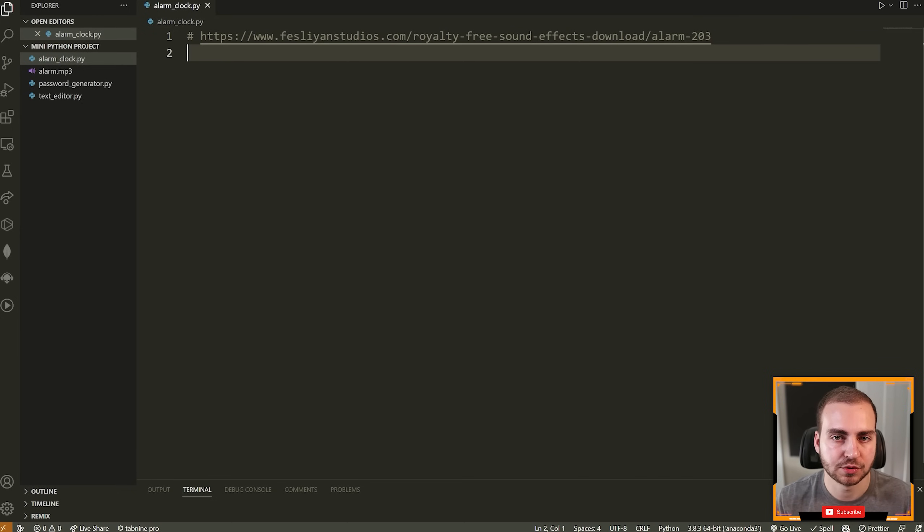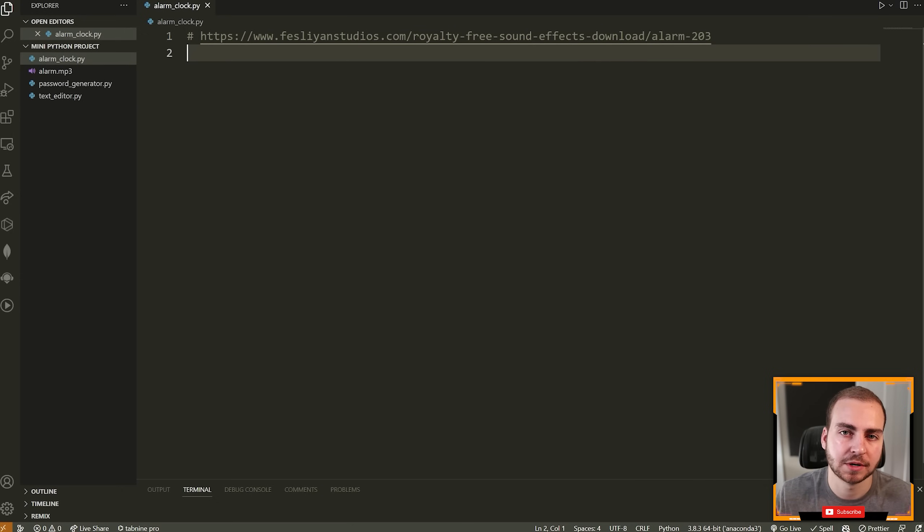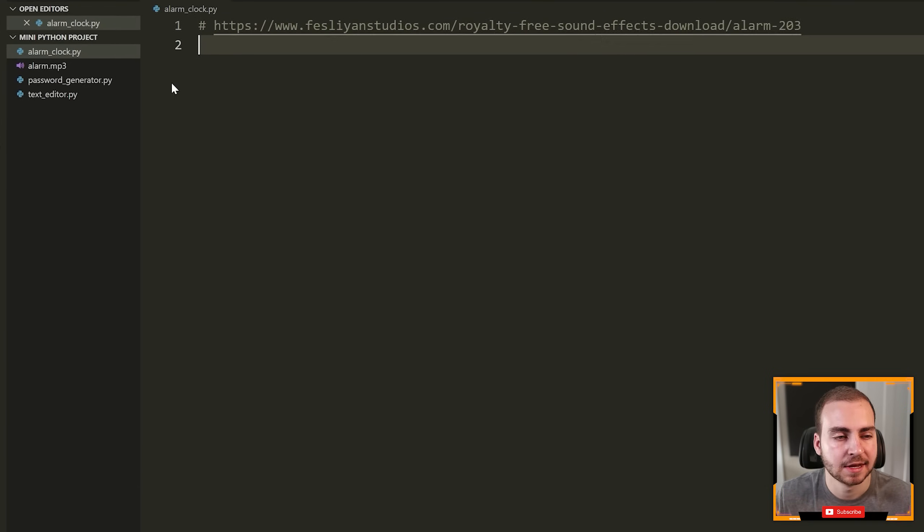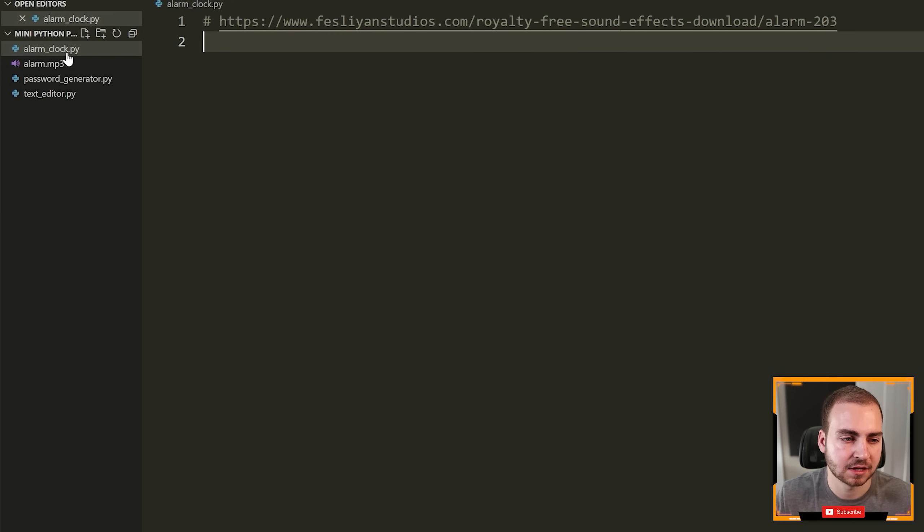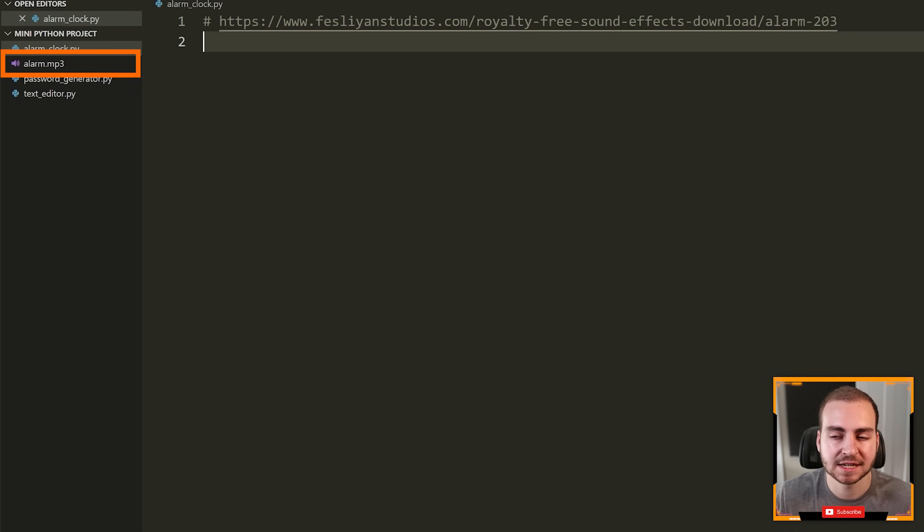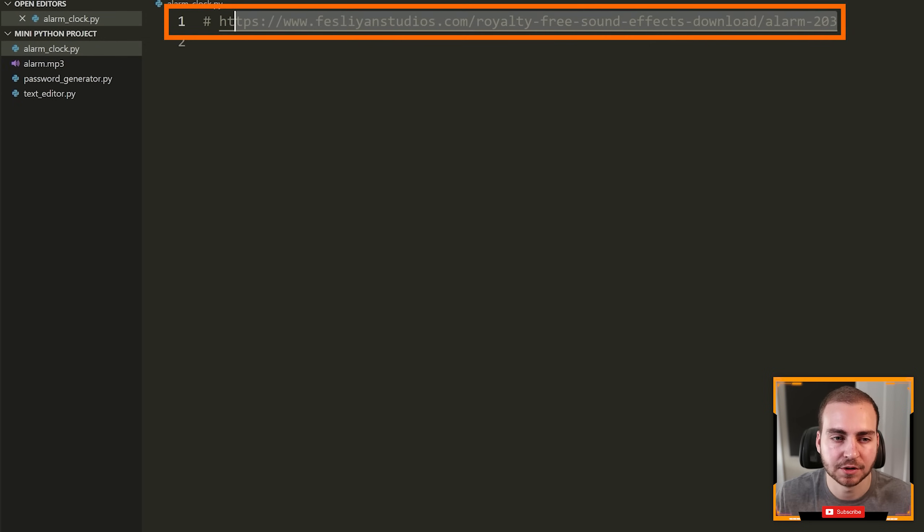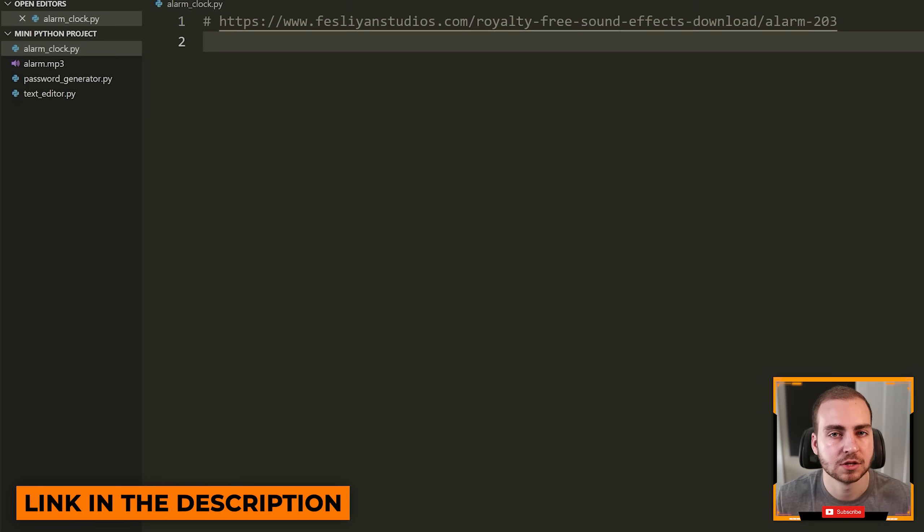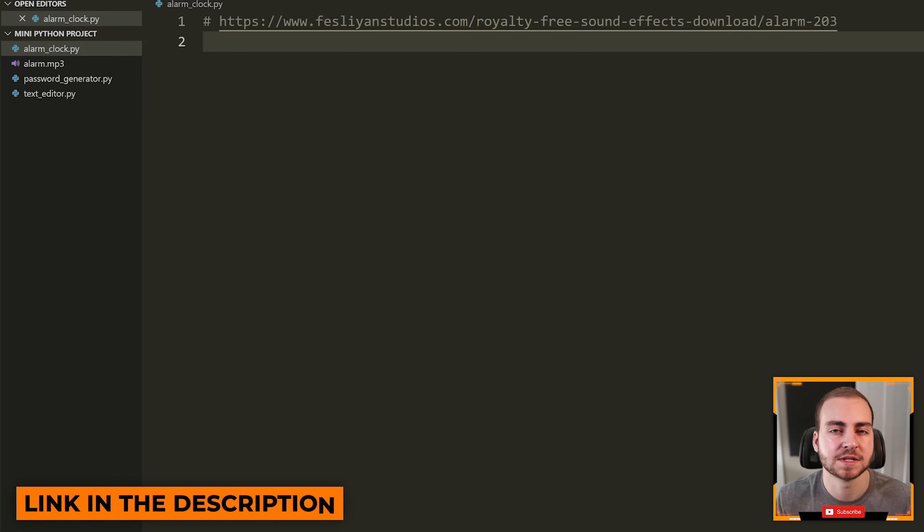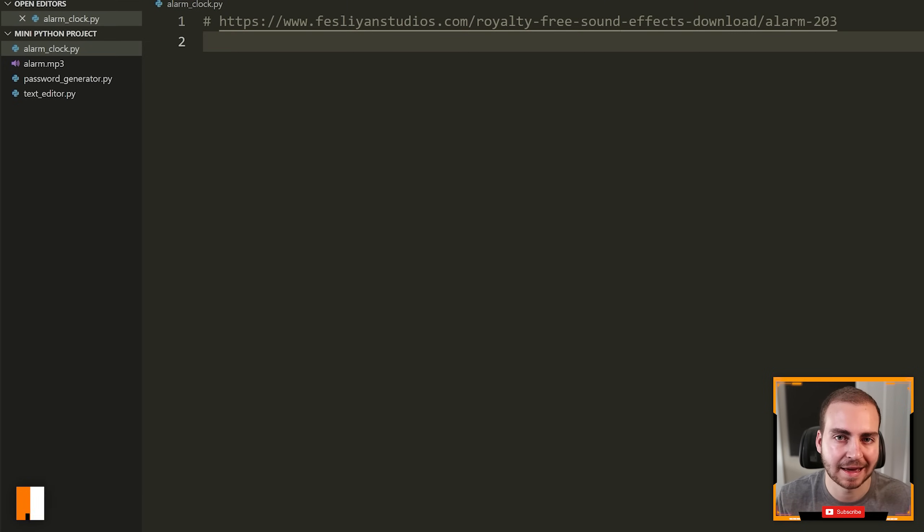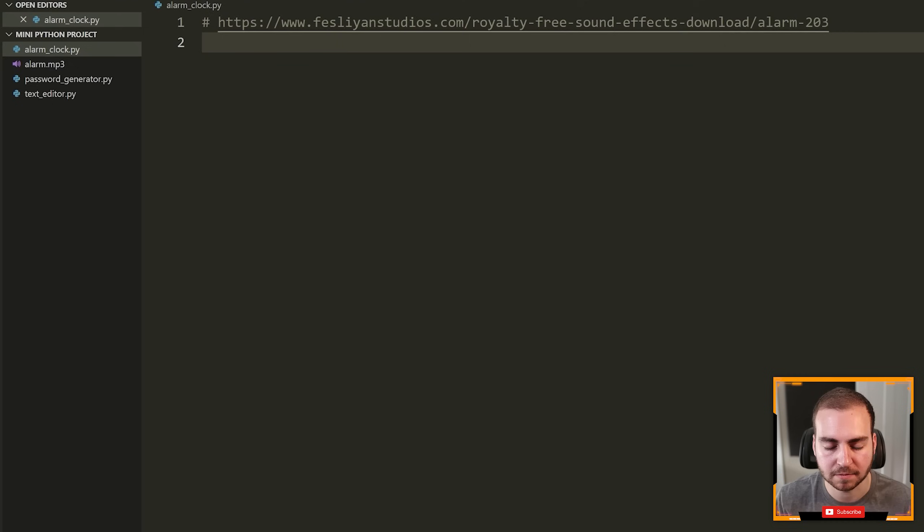So to get a sound effect, you can just download one on your own. You can pick one that's on your computer and just drag it into the same directory as where your Python script is. So in my case, I have a folder open on my desktop and inside the folder, I have my alarm clock dot py file, and then alarm dot mp3, which is a sound effect I downloaded from this link, which I will leave in the description. So whatever sound effect you want, just make sure it's in the same directory as the file that you're writing your Python code in.